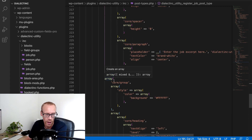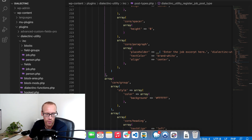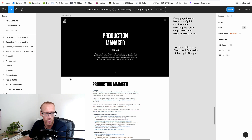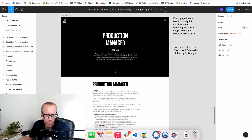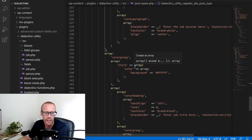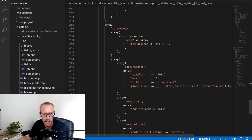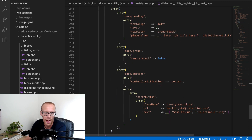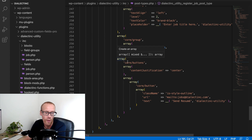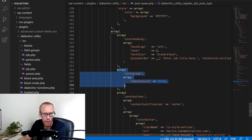Then underneath that, I'm creating another group block with a white background — flipping back to the design, that takes up the full width. Inside it I set a heading aligned left as an H2 with a black color for the job title. Then I have a buttons block with a button pre-populated with 'Send Resume,' a mail-to link, and an outline style.